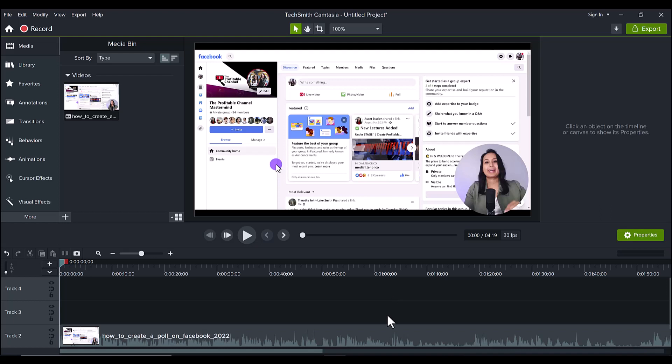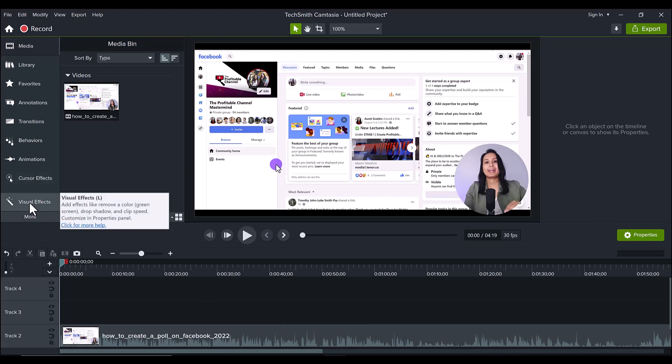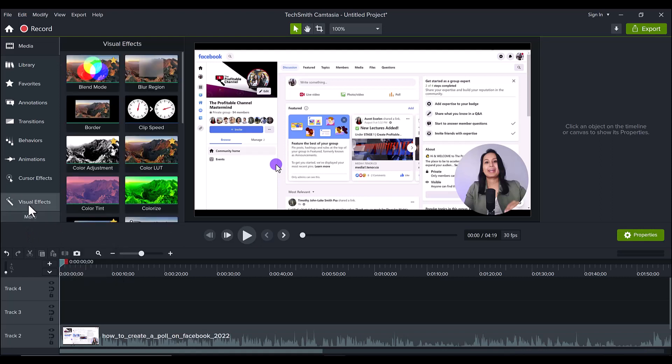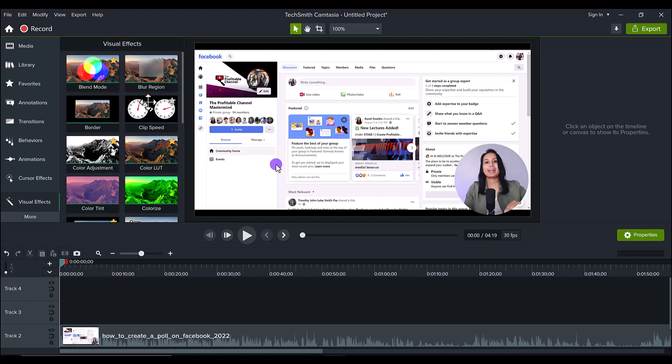So first, let's go and find the blur region effect. It will be in the visual effects tab. If you don't see the visual effects tab, click more and it might be there. Sometimes it's here if you don't use the tab very much. So click on visual effects and look for blur region. These things might move around, but it's right here.